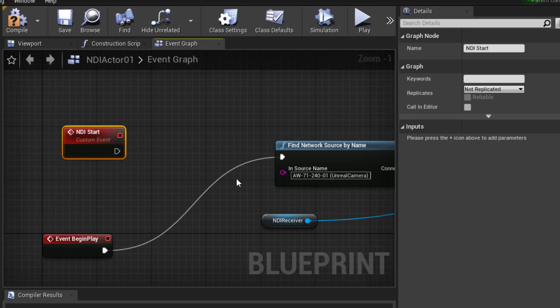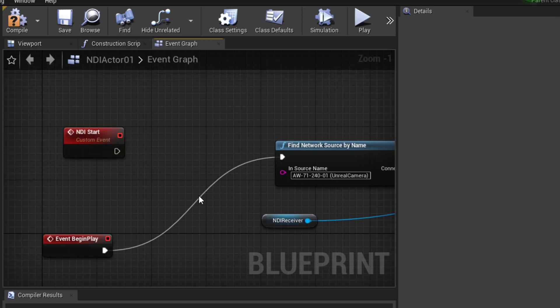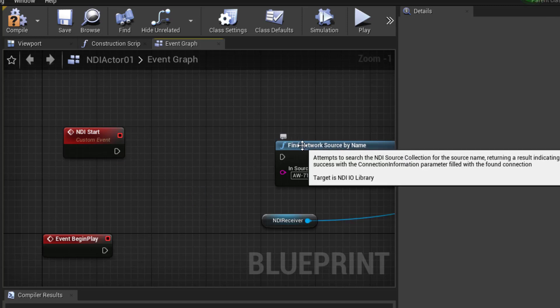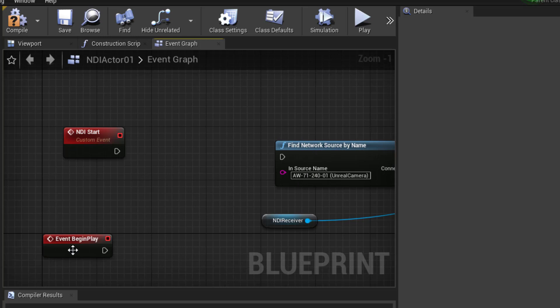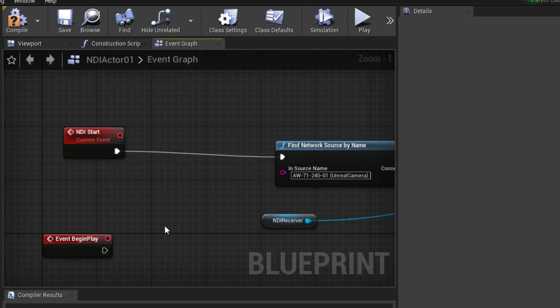That's the name of that event. And I will take this, double-click this line, and delete it, and instead of starting our Find Network Chain from Event Begin Play, we're going to start from NDI Start.